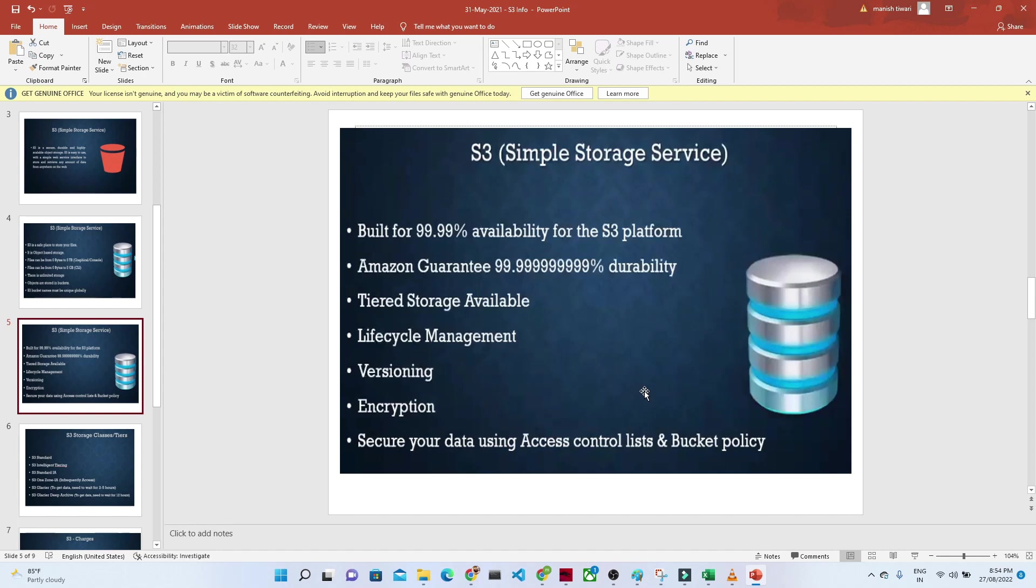What is S3? S3 is an object-based storage service. We can upload any kind of file. One file should be up to 5 TB if you're using the console. If you're using CLI, one file should be up to 5 GB at a time.